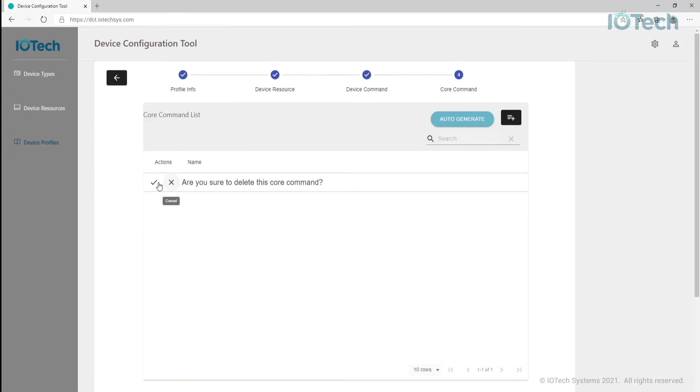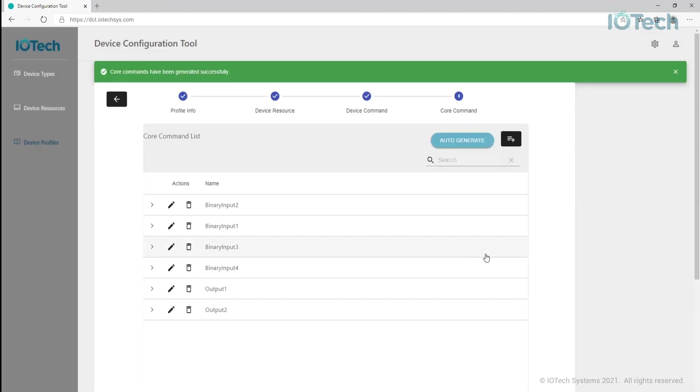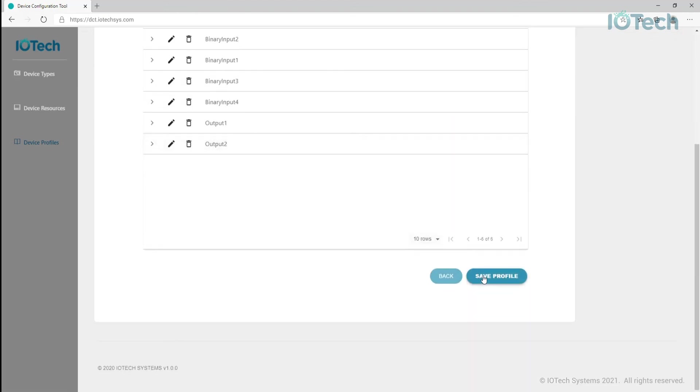Or, we can use the auto-generate button if we just want the default set, a get and set for each resource like this. You can see we are provided with get and set REST API commands here. You can edit any of these generated calls if needed, but these are fine, so I'll go ahead and click save profile.